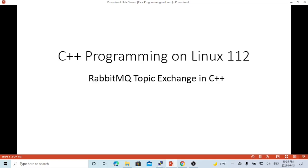Hello, this is Hui. Welcome to watch my video C++ programming on Linux. In this short video, we are going to discuss how to write a RabbitMQ application in C++ using topic exchange.